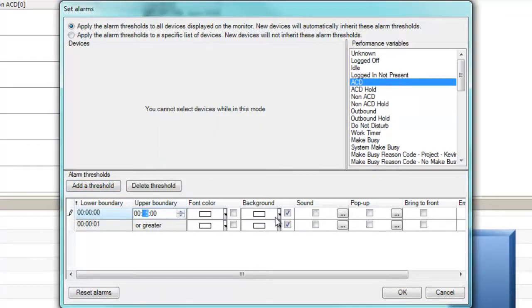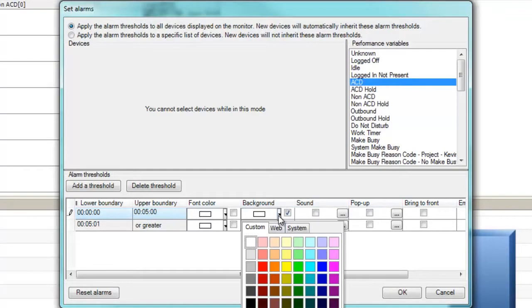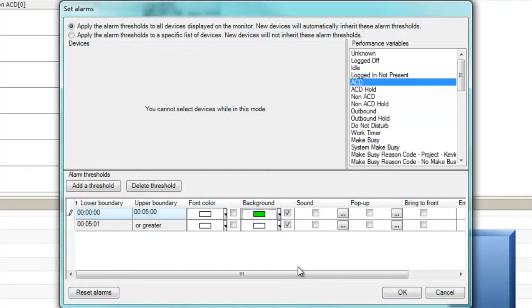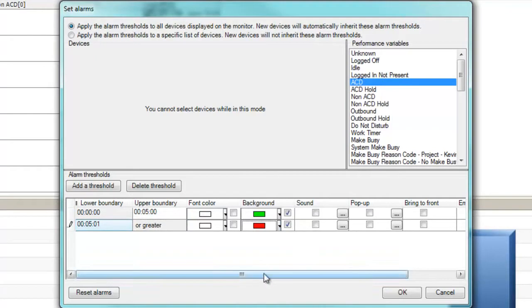First, we'll set a visual notification for ACD calls that are under the ACD talk time we want to monitor. We'll set the lower boundary to 0, the upper boundary to 5 minutes, and set the background color to green. This will provide a visual representation that agents on ACD calls are meeting service level objectives.